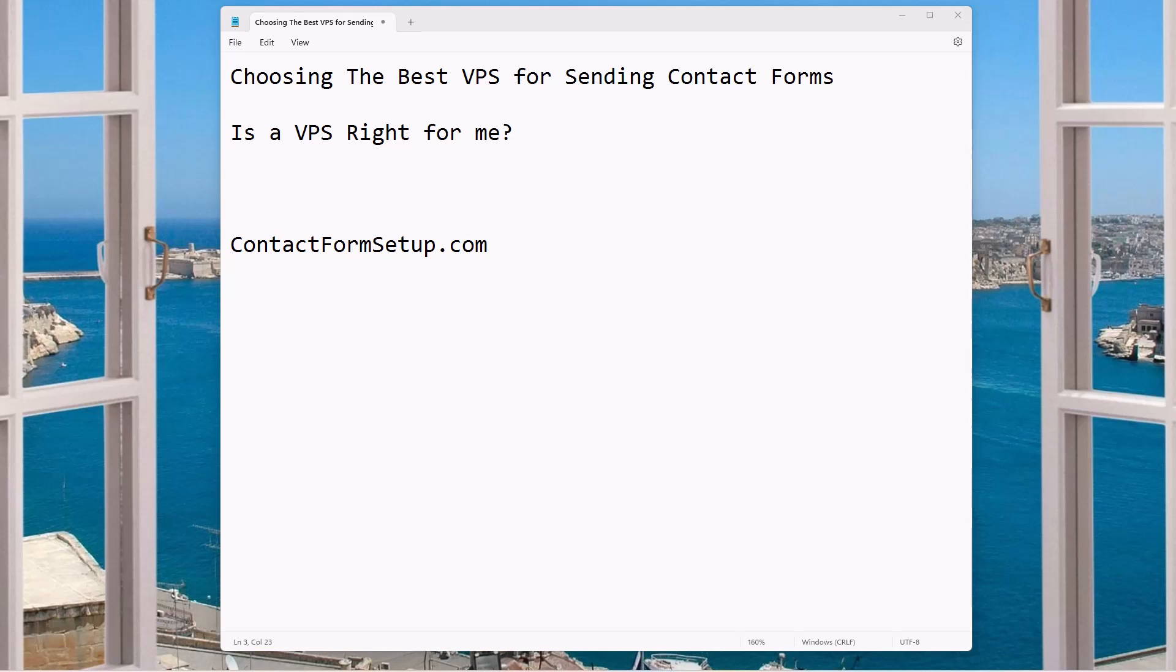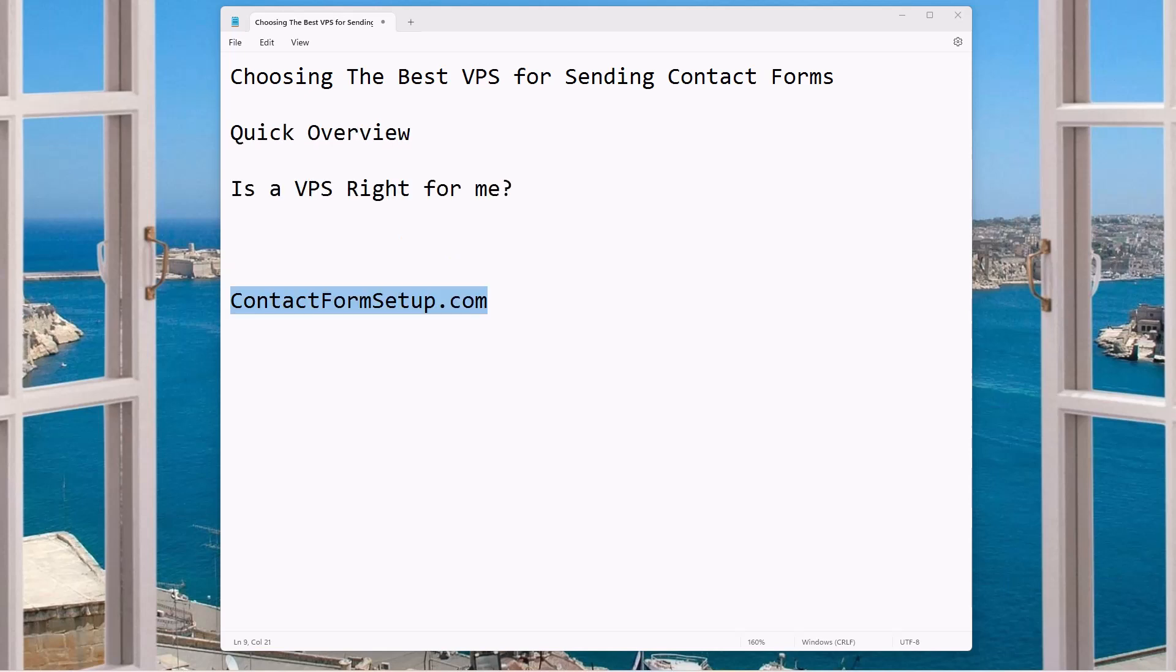Choosing the best VPS that's the most optimal for sending contact forms that's both powerful and cost effective. That's what we're going to talk about in this video. My name is Ryan Borden. Let's jump into this.